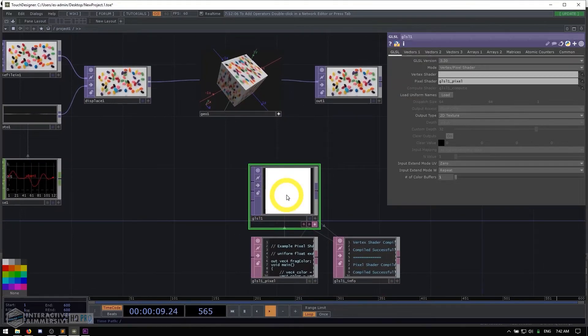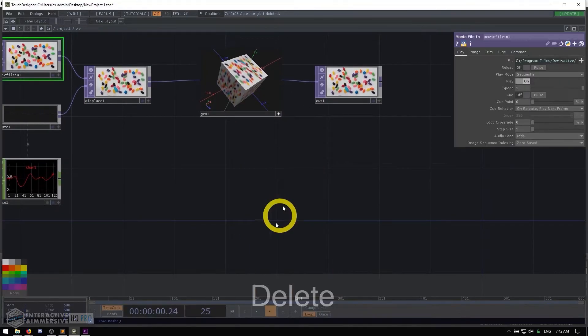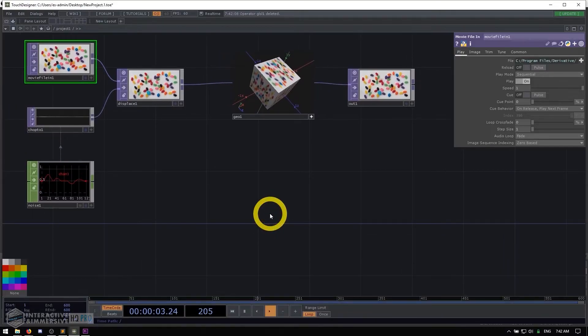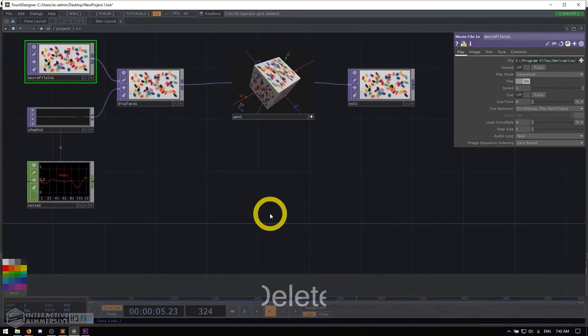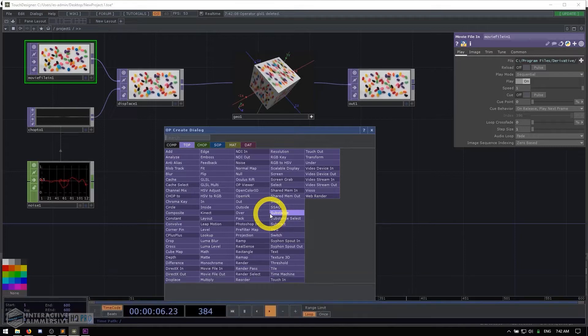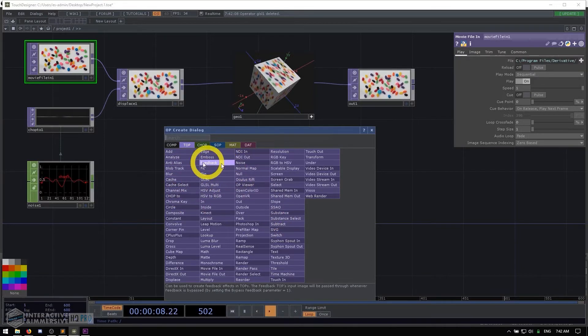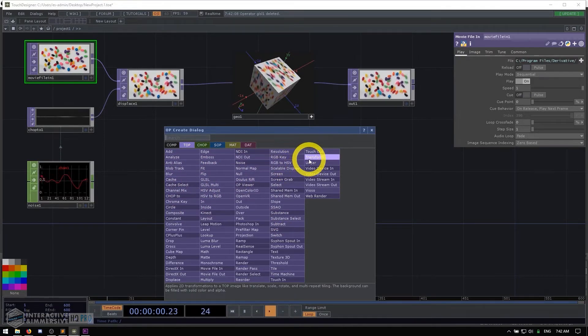So I'm going to go ahead and delete that and I'll show you the other way, which is the more preferred way, which is to use the keyboard shortcut tab. When you hit tab, you'll immediately be presented that same op create dialogue.